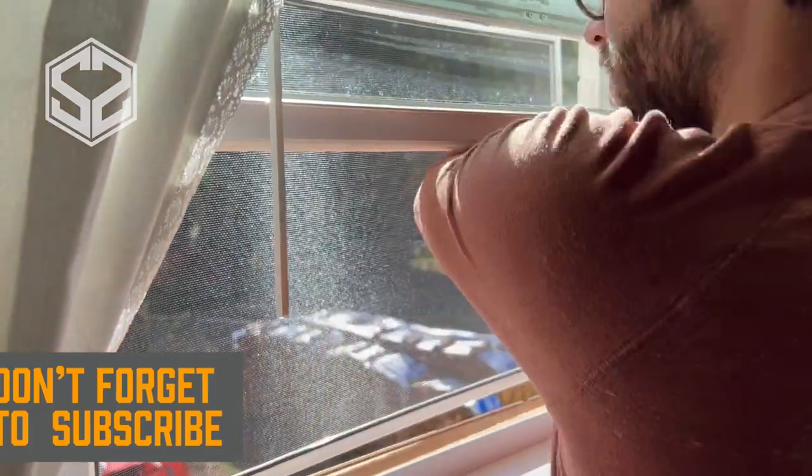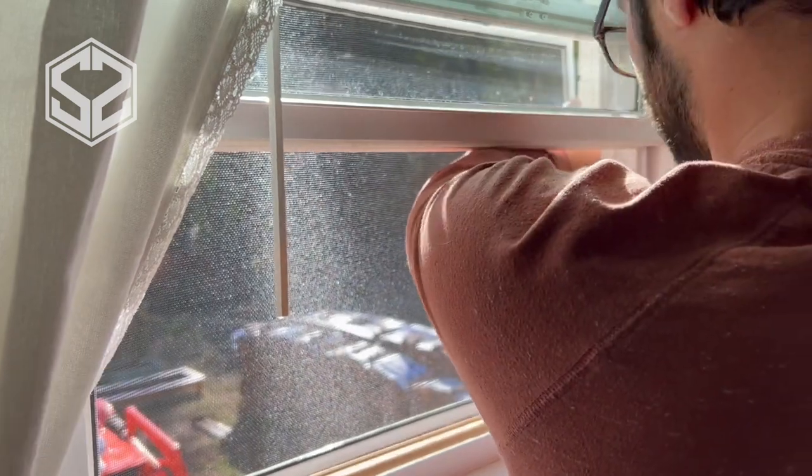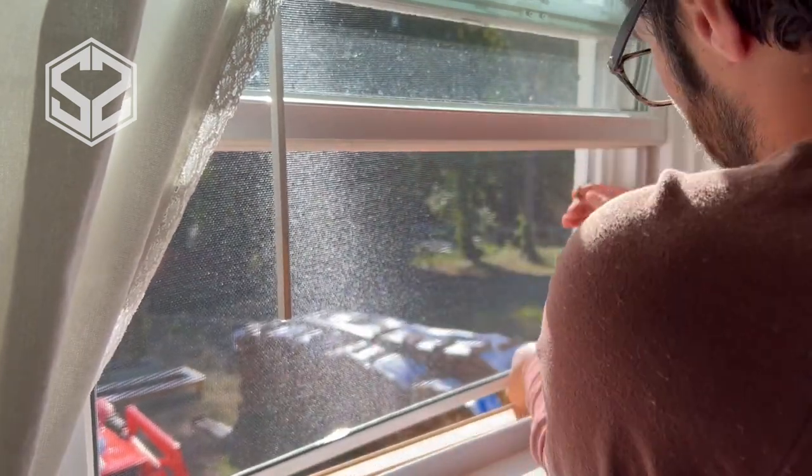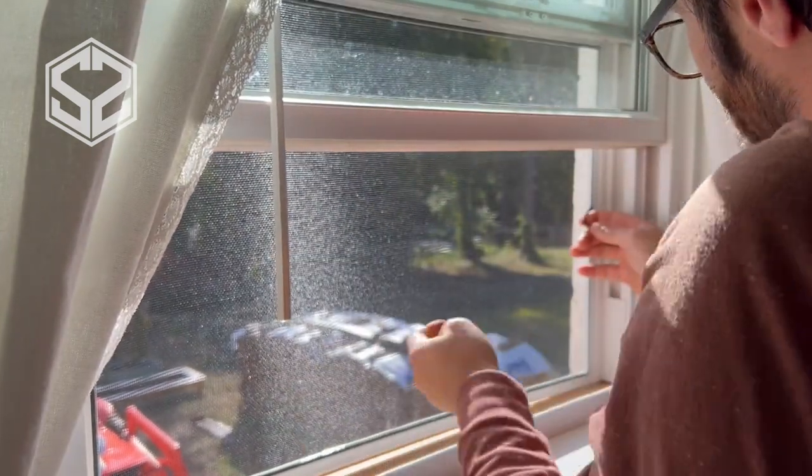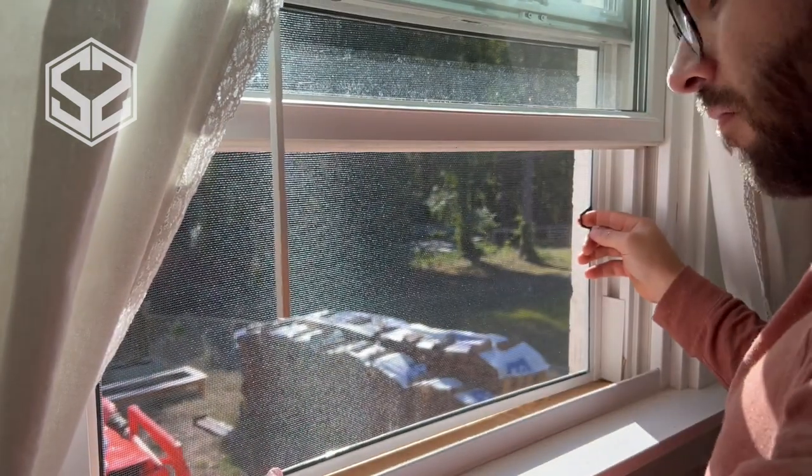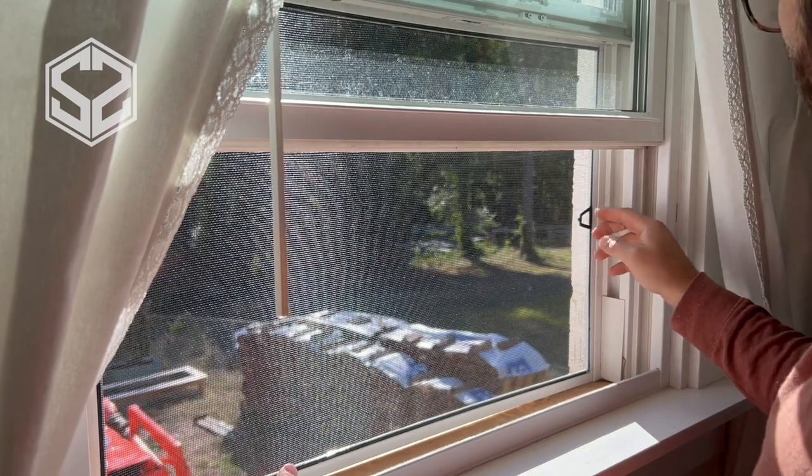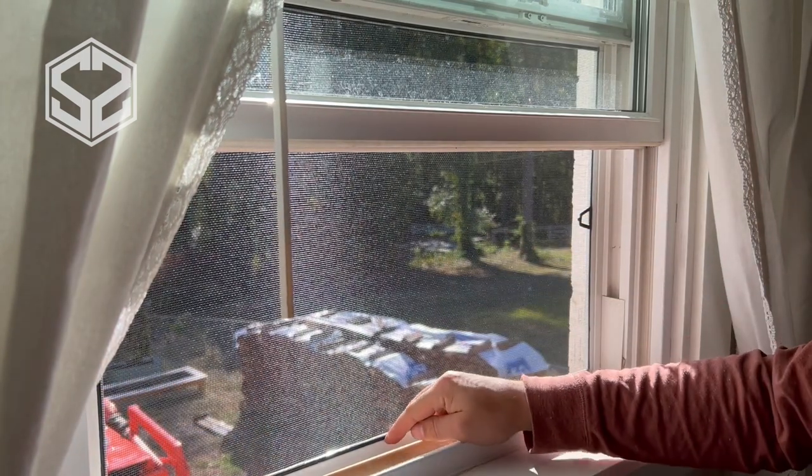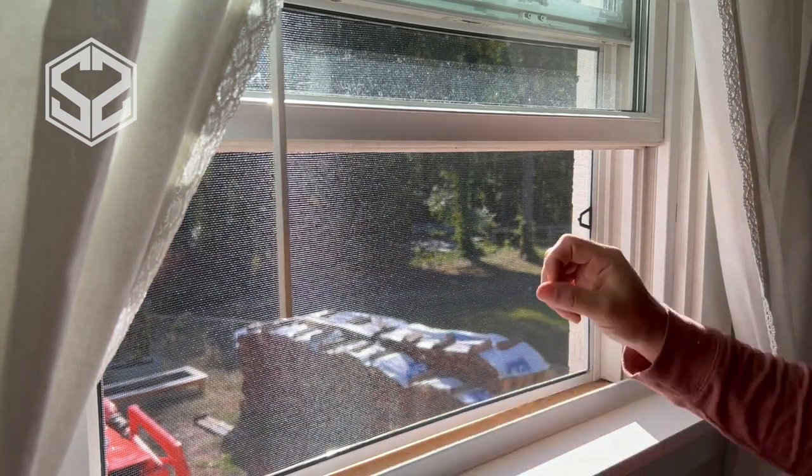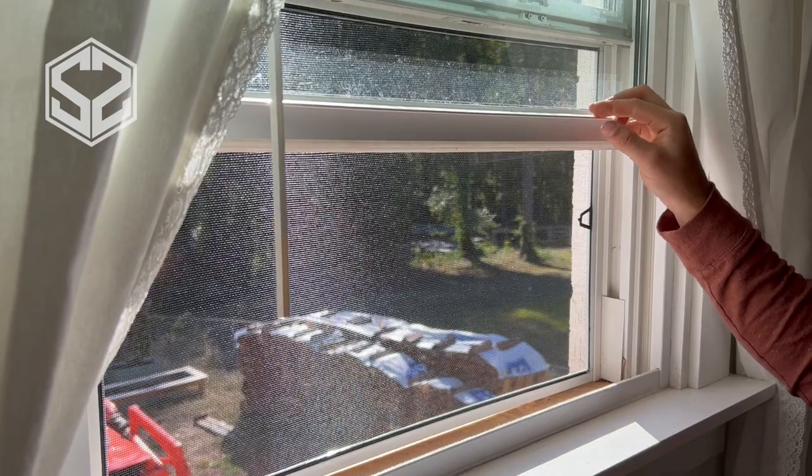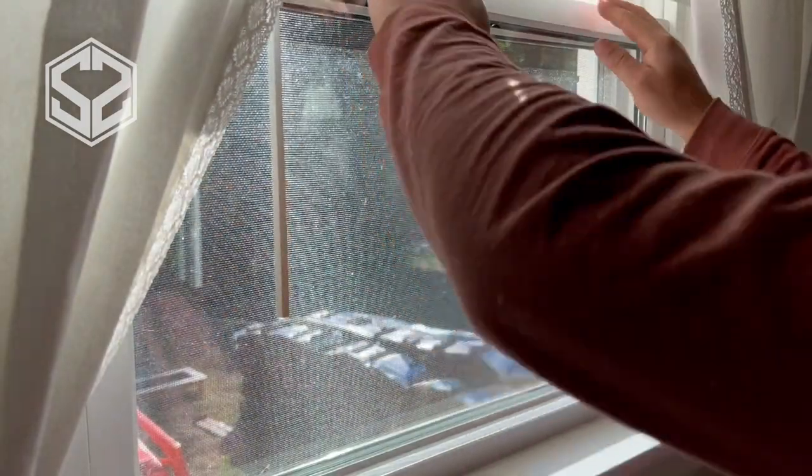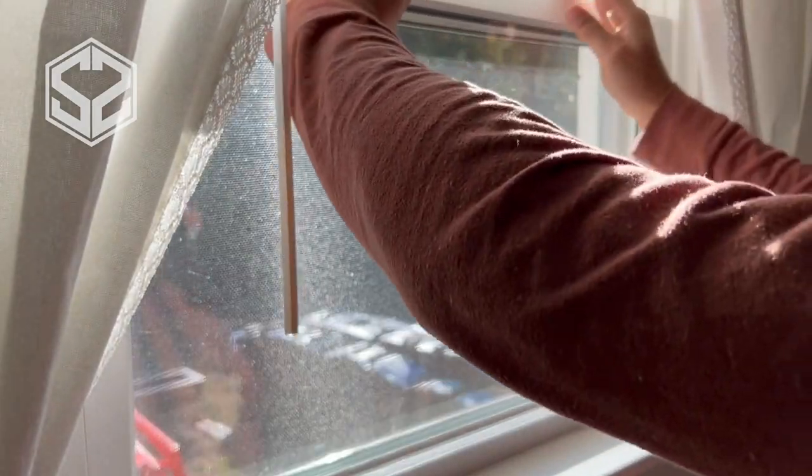Now all there is to do is install the screen and enjoy it. We haven't been able to use this window because there was no screen and we just didn't want to let any bugs in. But now that there's some nice fall weather, we can open up the windows and let that cool air inside and enjoy the fresh air.